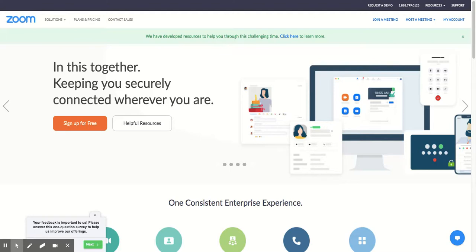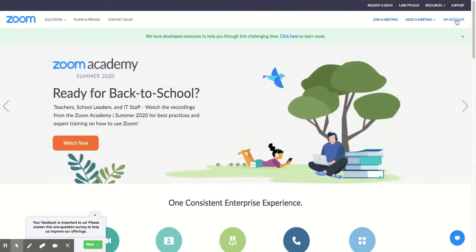So I'm at zoom.us. I'm already logged in, so I just will click on my account. If you are not already logged in, you would sign in with your Concord Gmail.